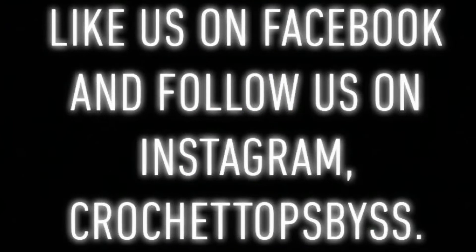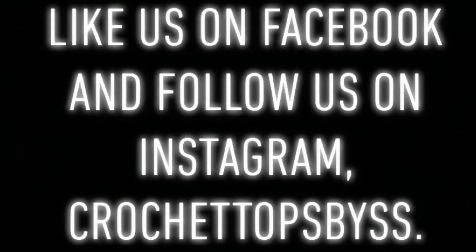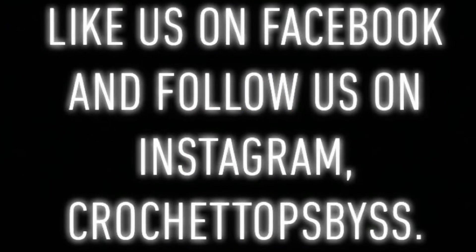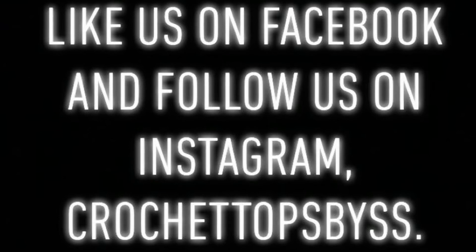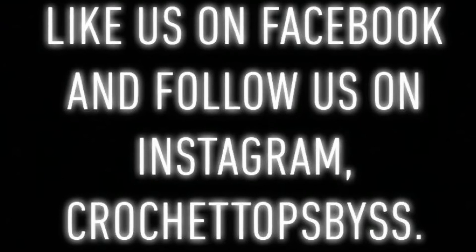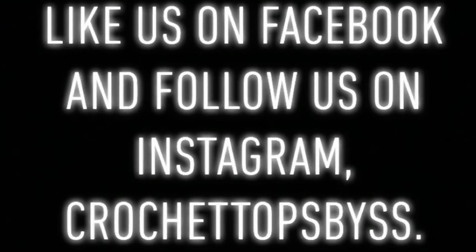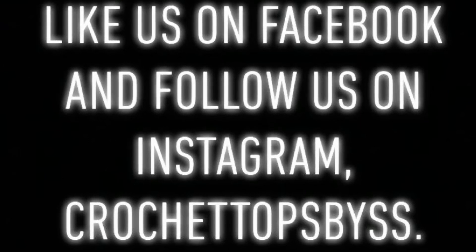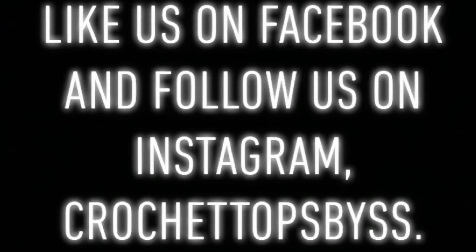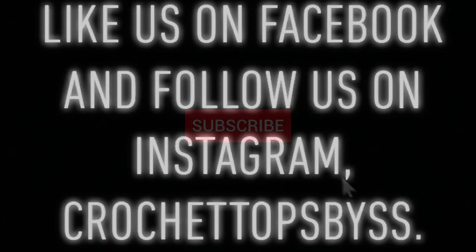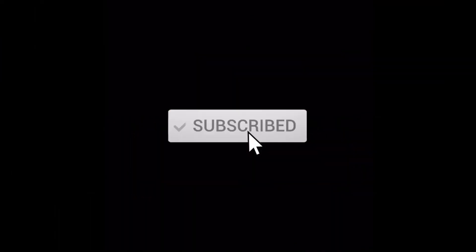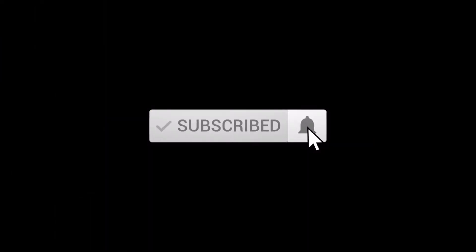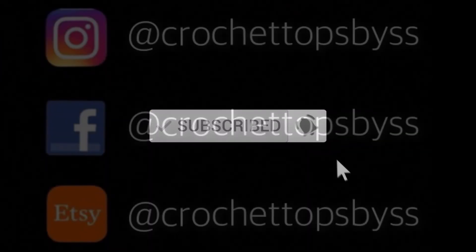Thank you for watching. I hope this helped you understand how to leave a review on Etsy. Don't forget to subscribe and like us on Facebook and follow us on Instagram at Crochet Tops by SS / DIY with Shanty.